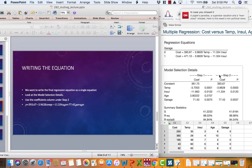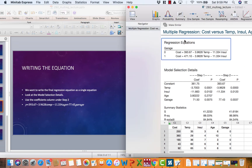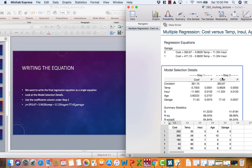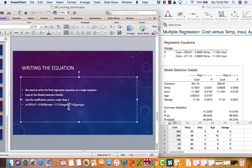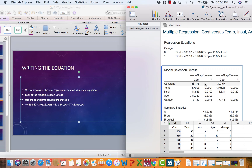We want to write the equation as a single equation — not as a piecewise or two equations. We use the coefficients under Step 2 to write it. The equation is: y = 393.67 − 3.9628 × Temperature − 11.334 × Insulation + 77.43 × Garage. That is our final regression equation.